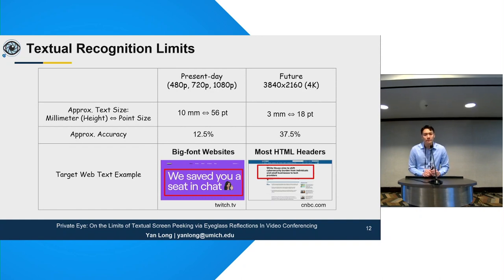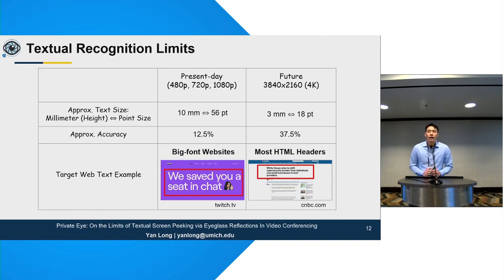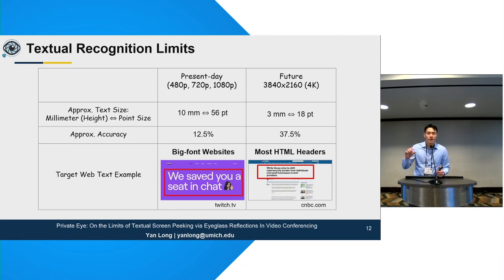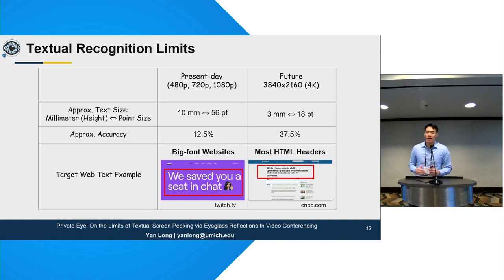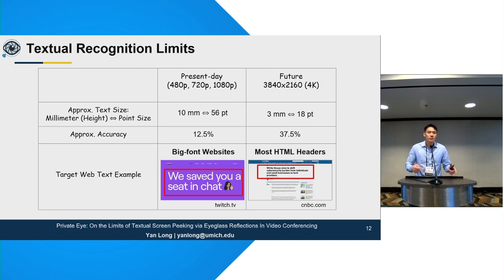Q: Where did you measure the text size — the 10 millimeters and 3 millimeters — on the screen or on the glasses? A: It's the display size on the screen, measured physically with a ruler. Point size is not universal across all devices — different devices and software can render it into different physical sizes — so physical size provides a more universal comparison baseline.